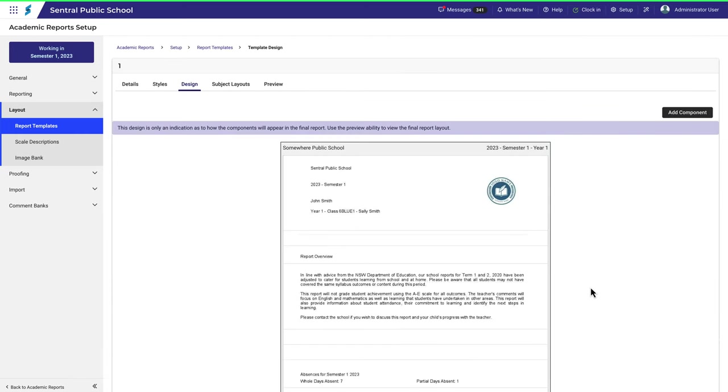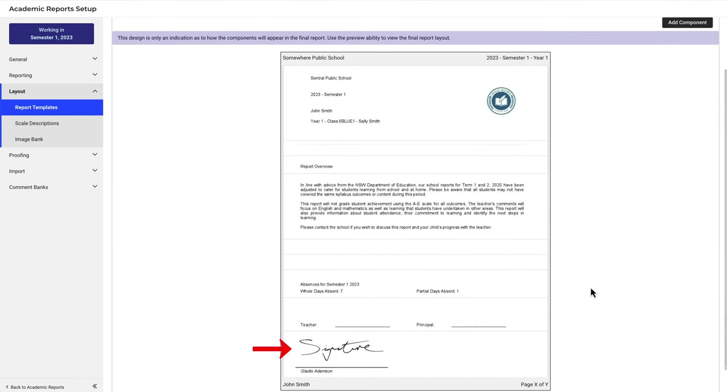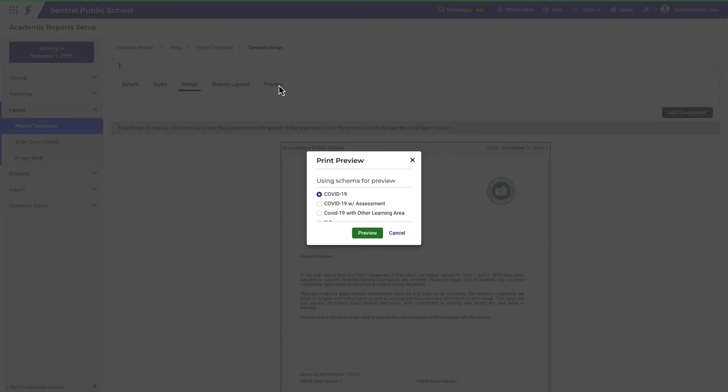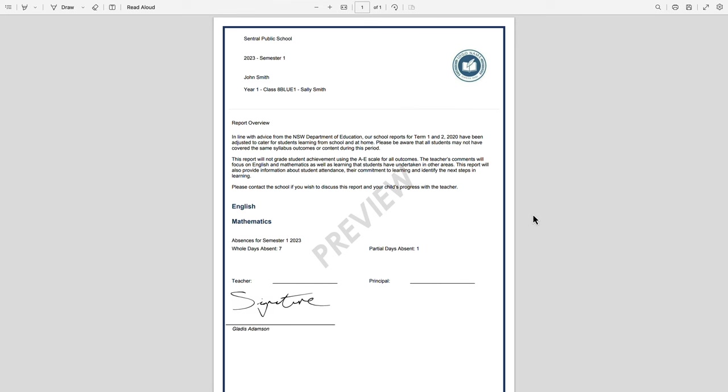You're taken back to the design page and you can see the signature here. Let's hit Preview. Select the schema for preview and then click Preview. And there's the signature.